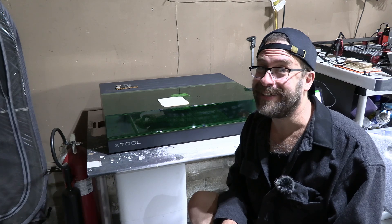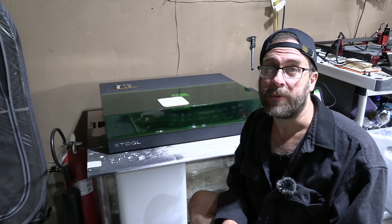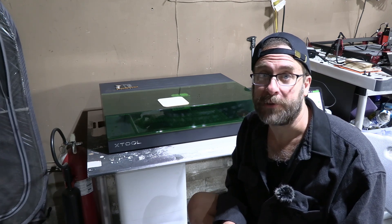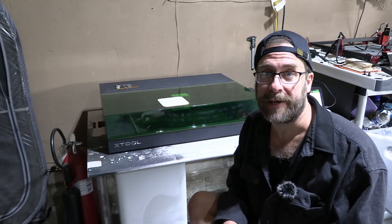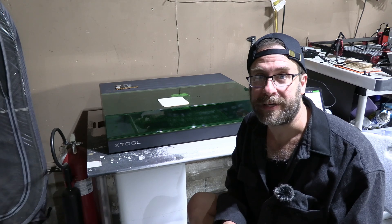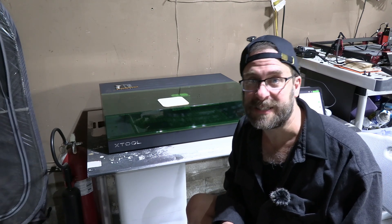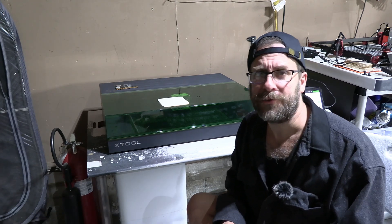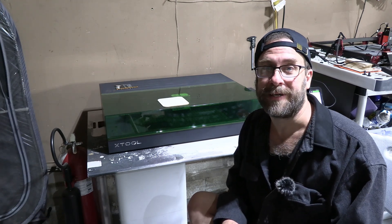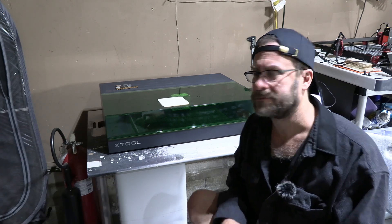We will simply learn how to mark the item, frame the graphic, set up the power and speed, and run a test burn and test cut. Let's get into it.